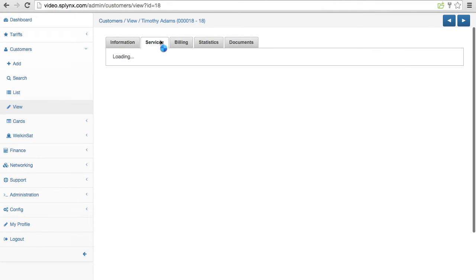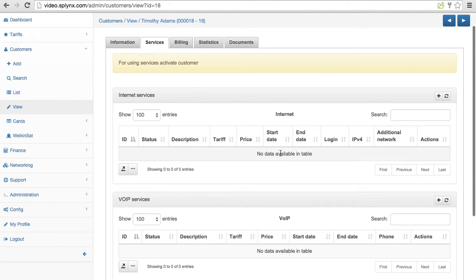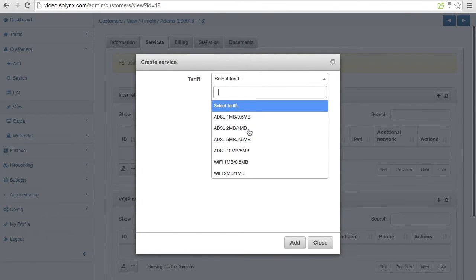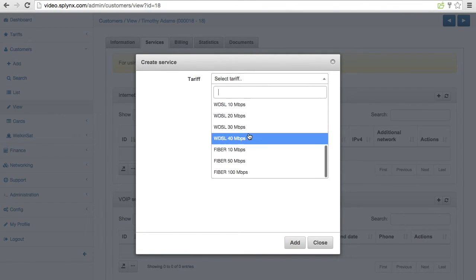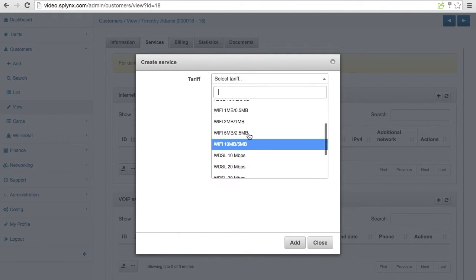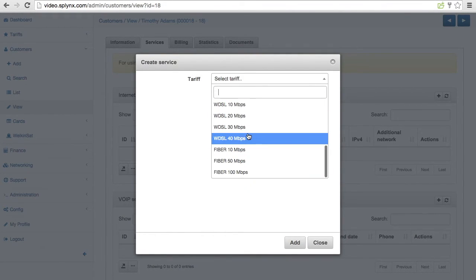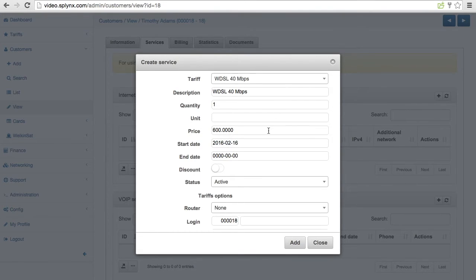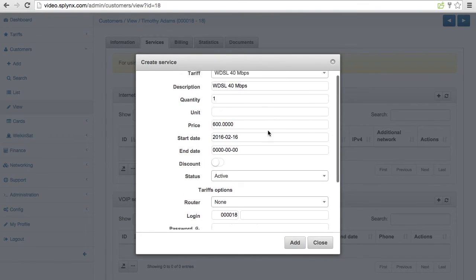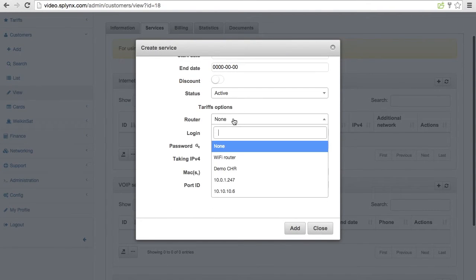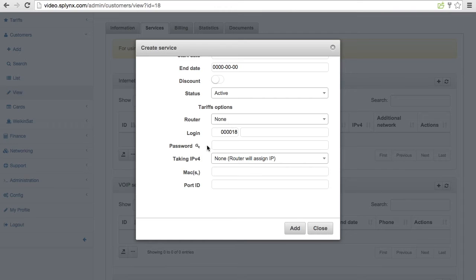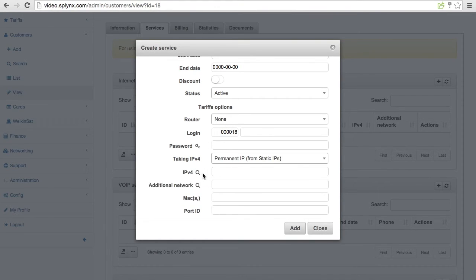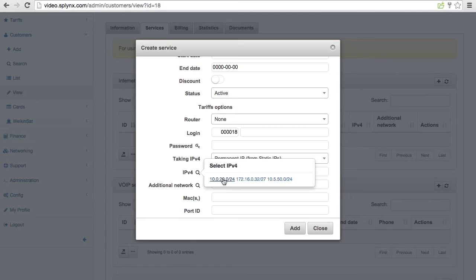This is the customers I'm creating. To that customer new service. For example to be VDSL something doesn't matter in fact. And now I'm putting to that customer IPv4 so that it's permanent IPv4 and this is my network 10.5.50.